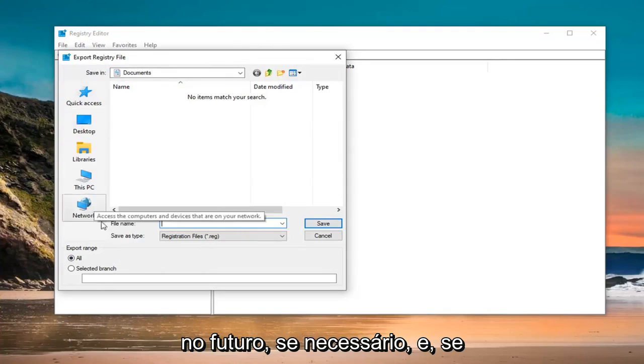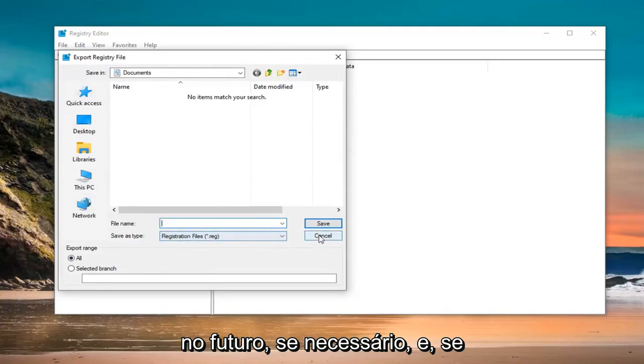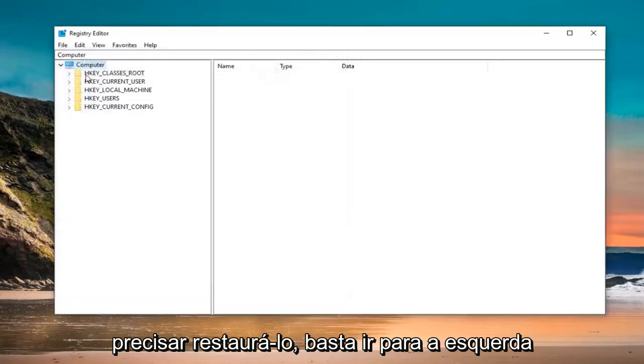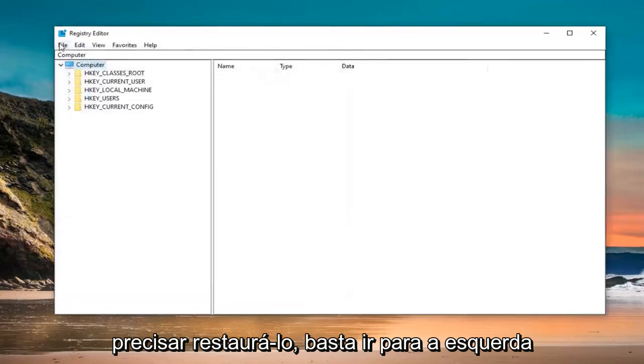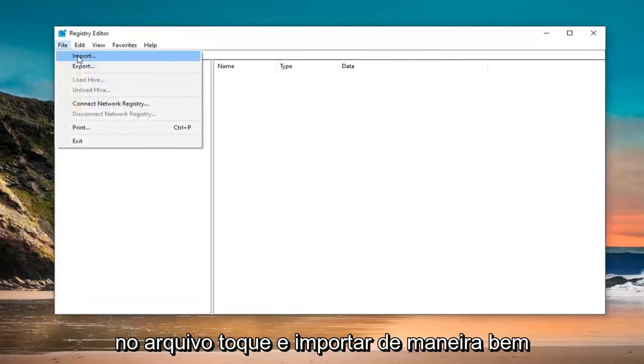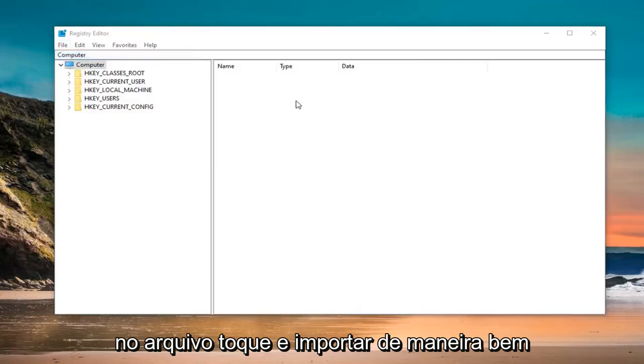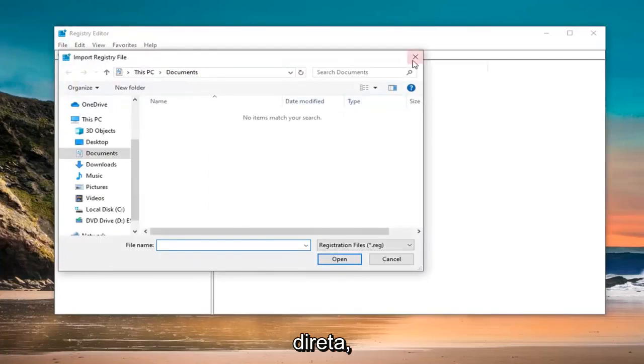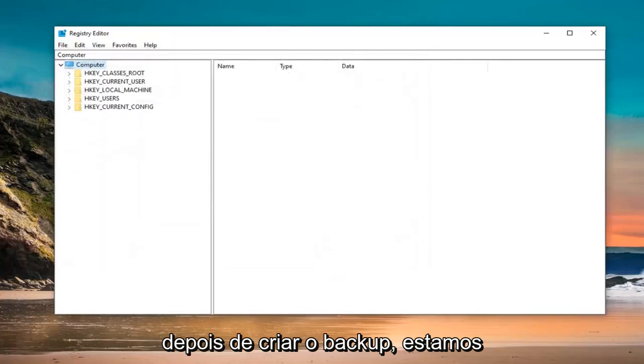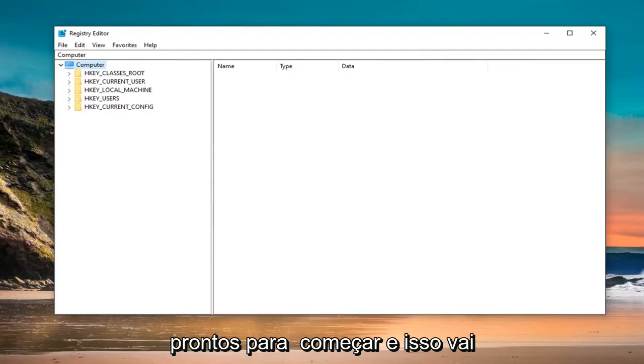Export range should be selected to all and then save it at a convenient location that you can access in the future if need be. And if you ever need to restore it back, just left click on the file tab and then import. Pretty straightforward. Once you have created the backup, we are ready to begin.